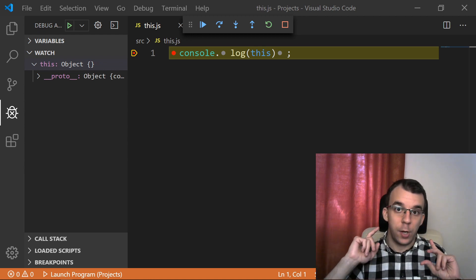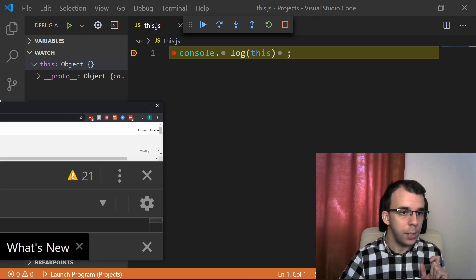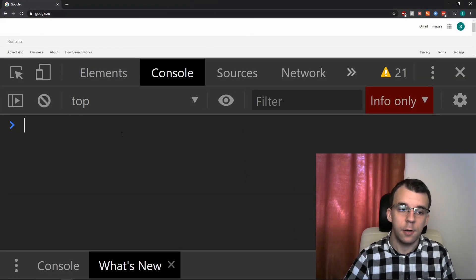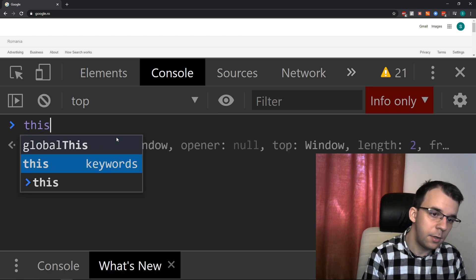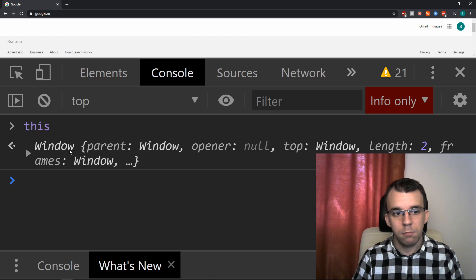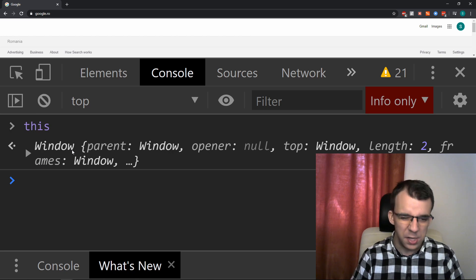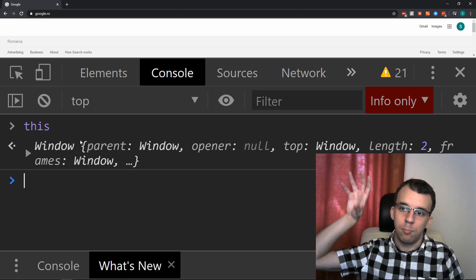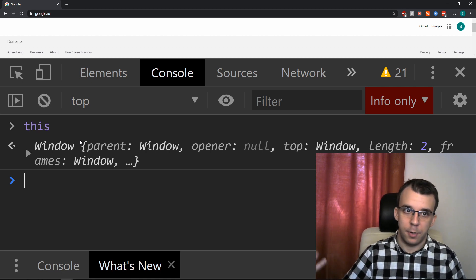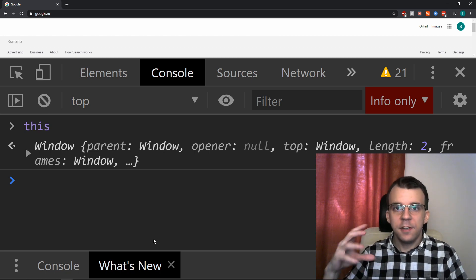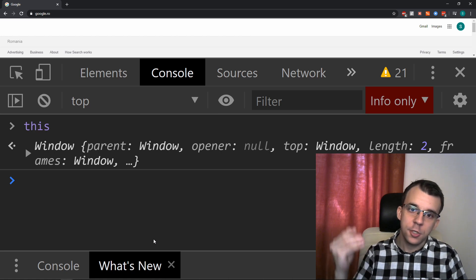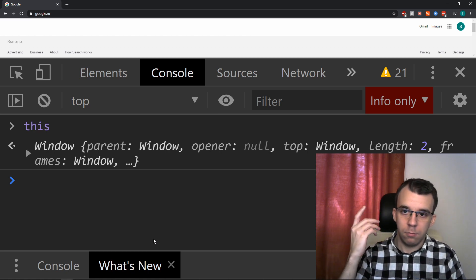But if we were to go over to a browser — so if we open any browser tab and just go to DevTools and type in 'this' outside of any function — you'll notice that 'this' has the value of the current window. The window object is something specific to the browser implementation of JavaScript, and it holds information about the current window you're in. In fact, this is the global namespace object for the JavaScript implementation for Chrome.